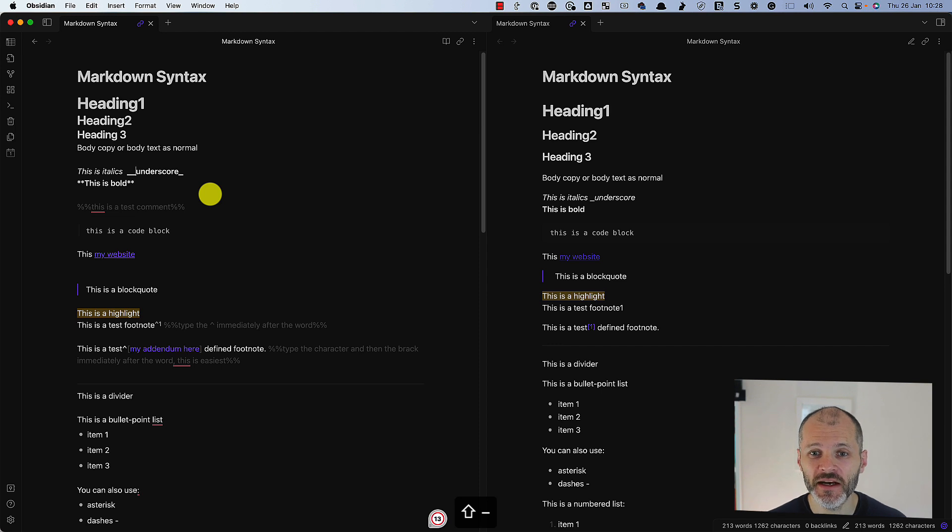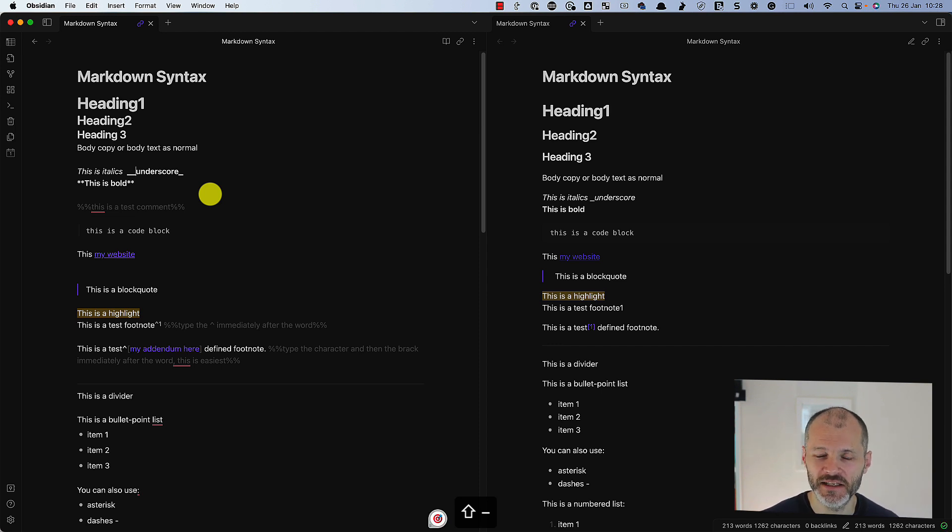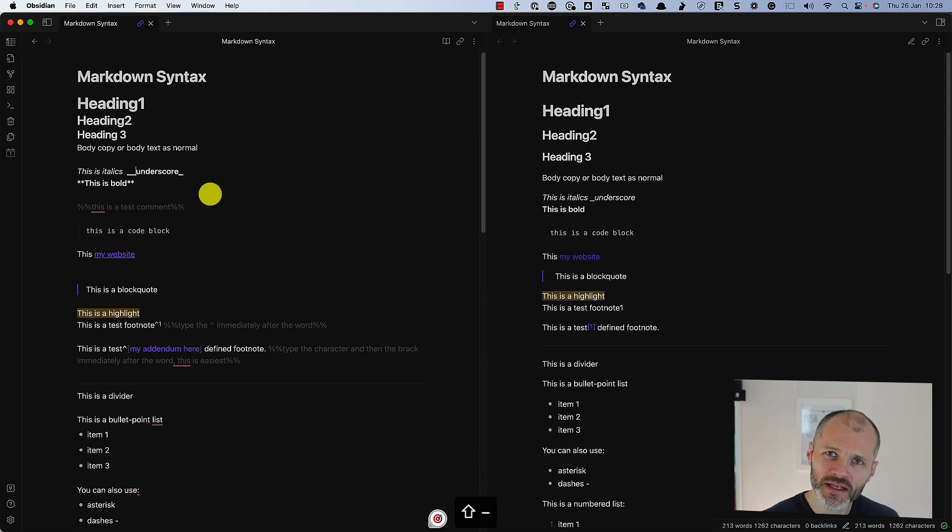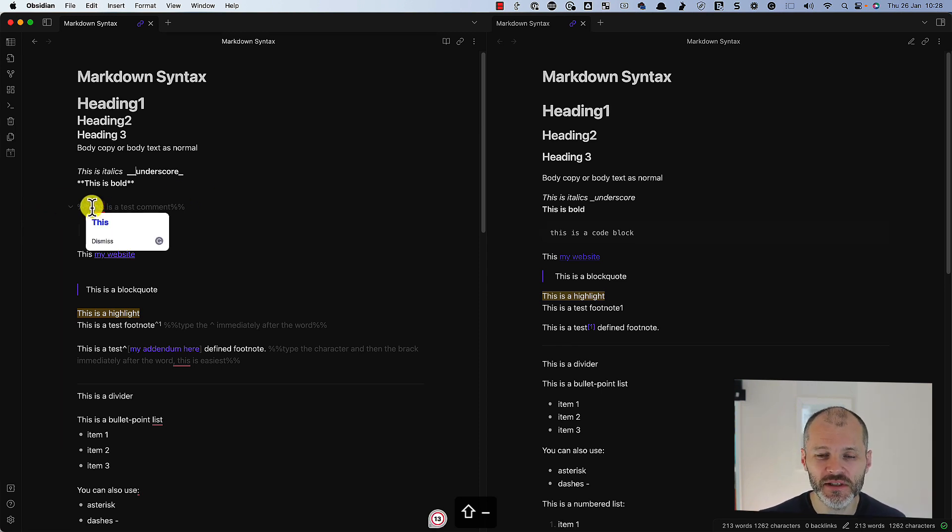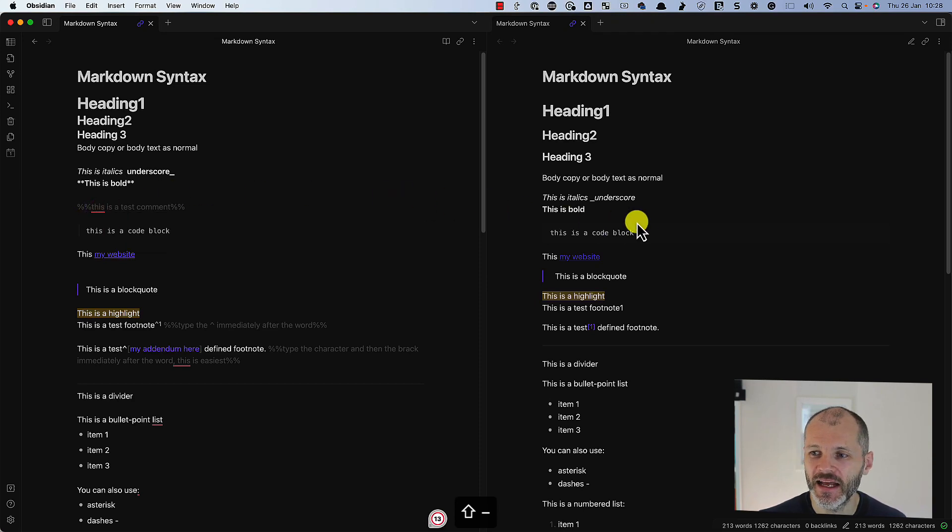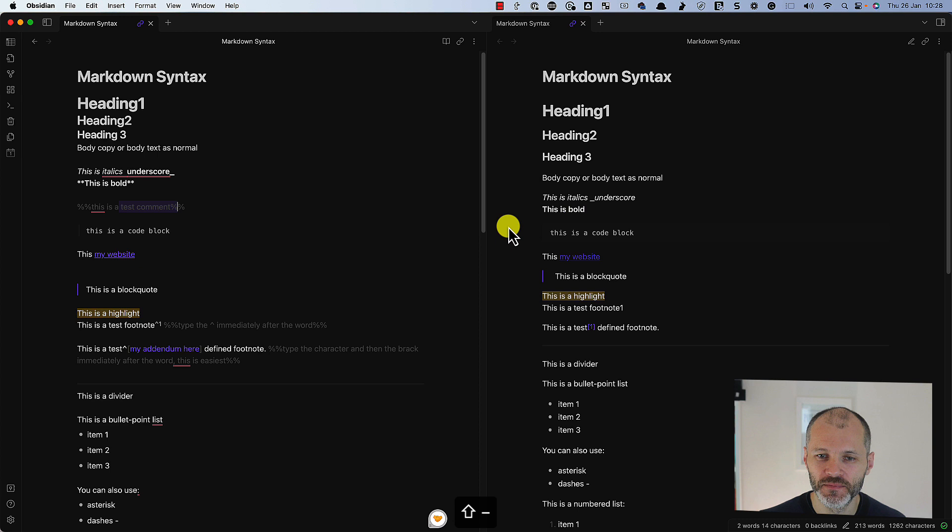Sometimes when I'm writing an article, I like to leave myself a comment - check this statistic, check this quote - but I don't want the comments to appear in the final output. To do that, I'll simply use two percentage symbols and then you will see that this test comment does not appear in the final output.